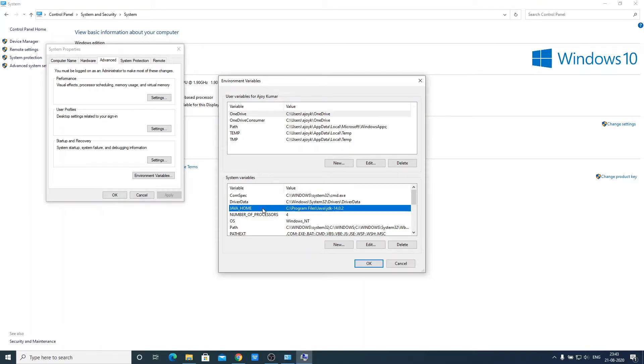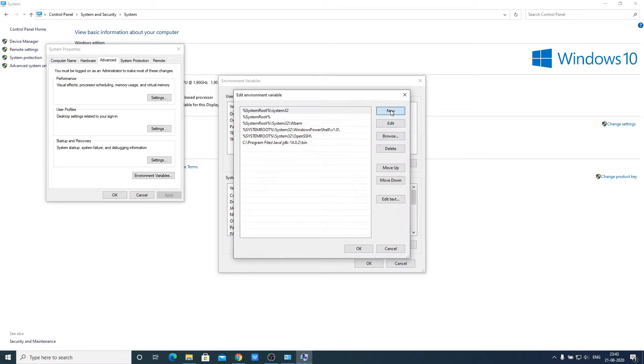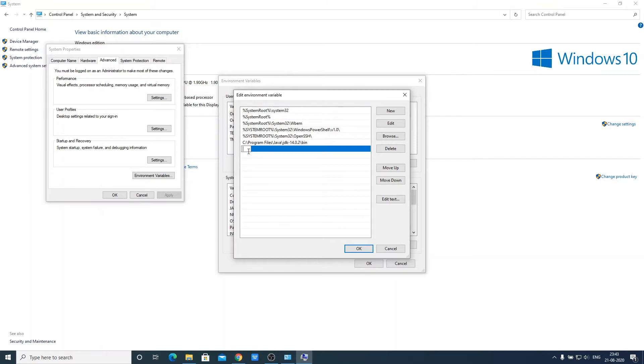Now we have to add this variable to our path variable. For that, just click on path. Then click on edit. And here click on new. And here just enter that java home variable. To do that, enter percentage symbol, write JAVA_HOME, and then close this percentage symbol. Then put backward slash, then write bin.